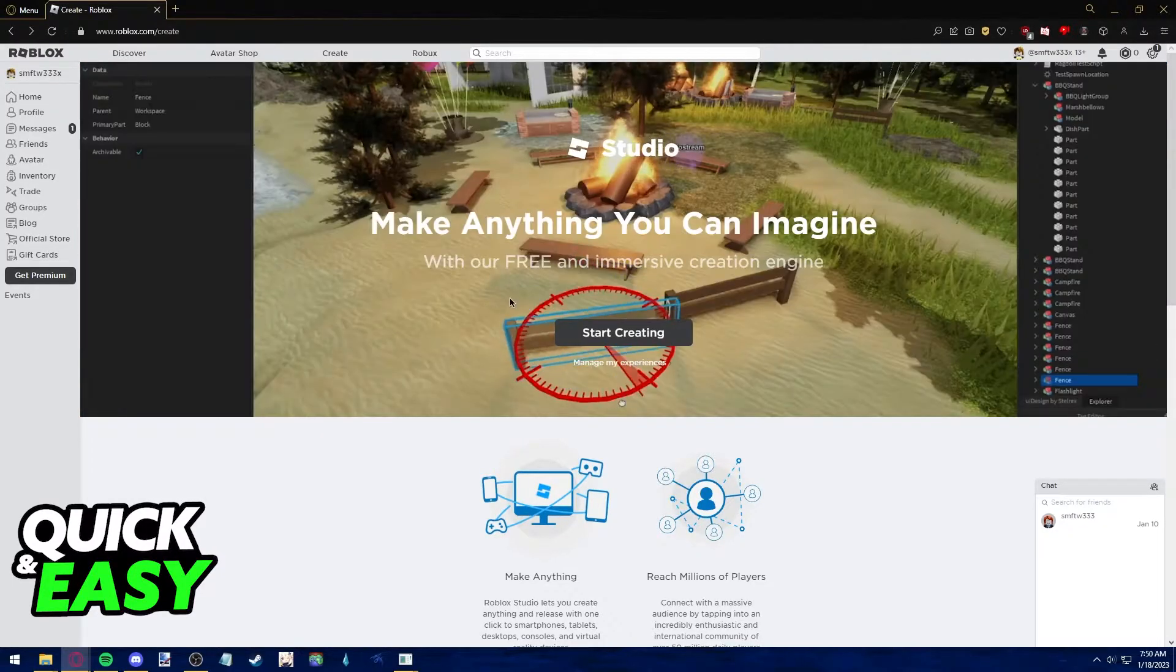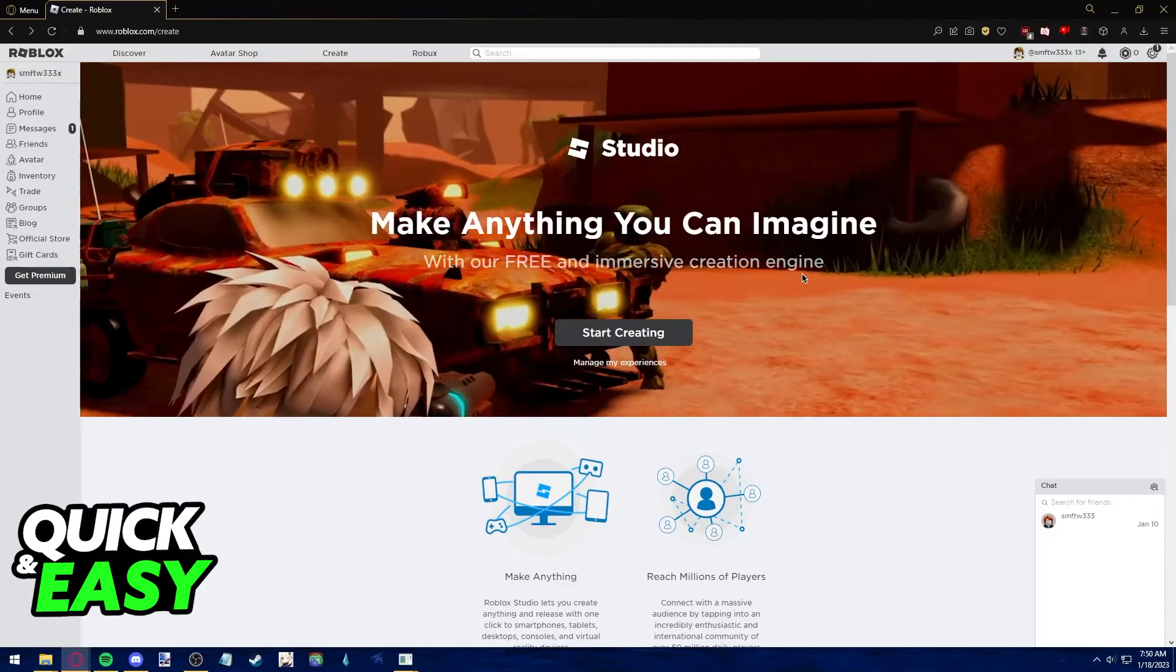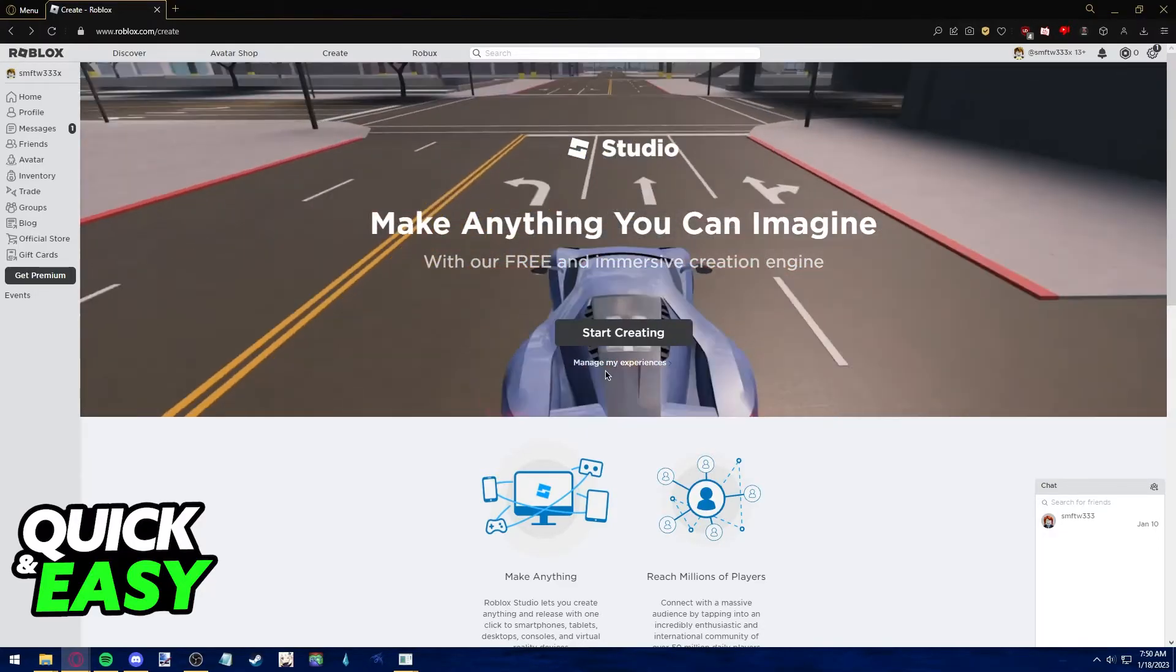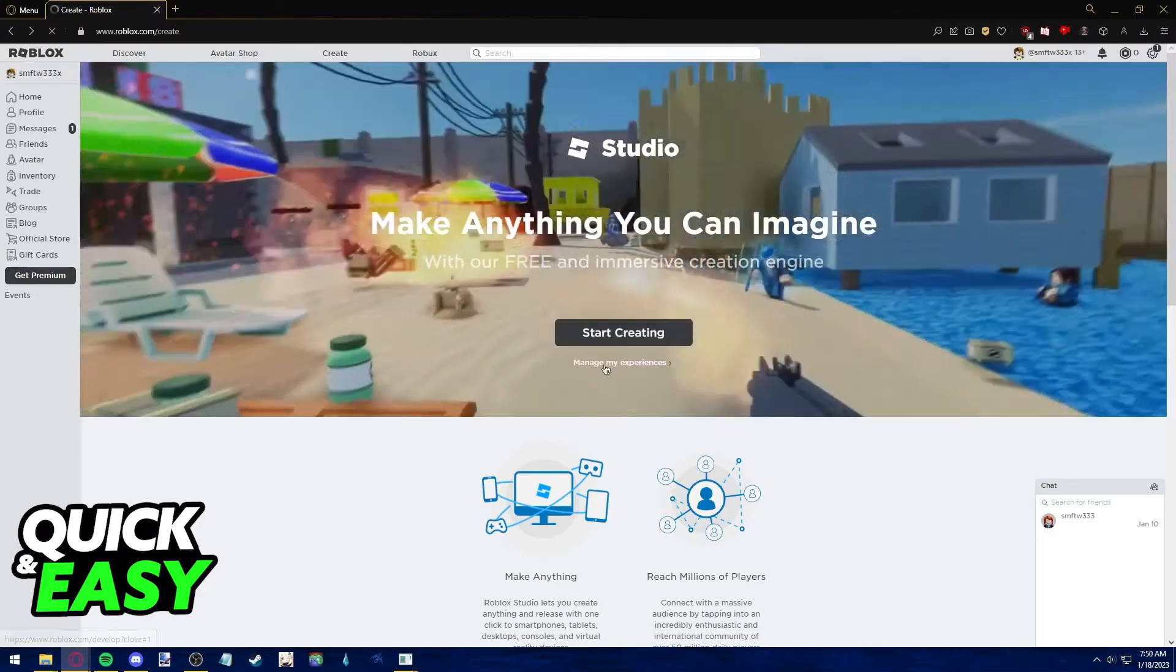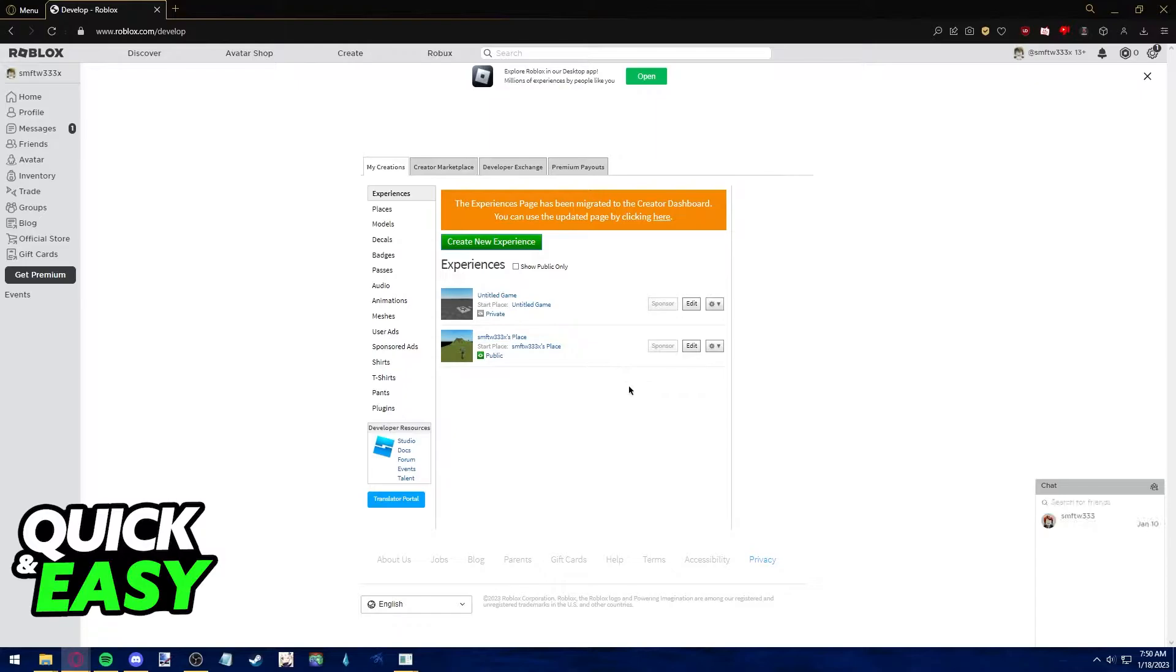After we go to this website, log into your account where you see the game you want to attempt to transfer and click manage my experiences.